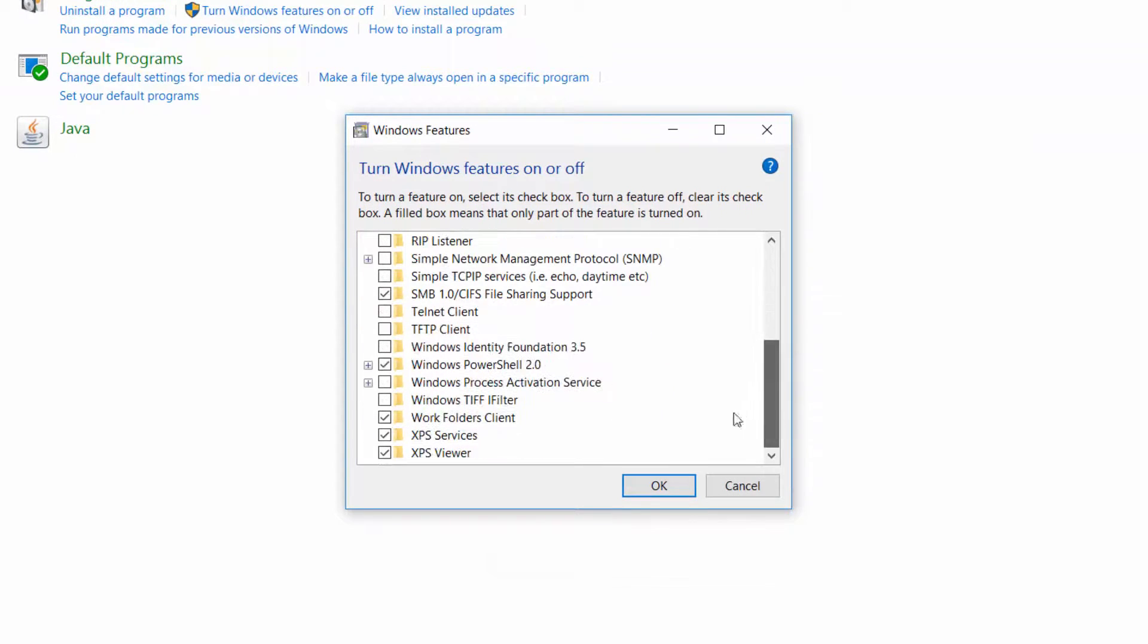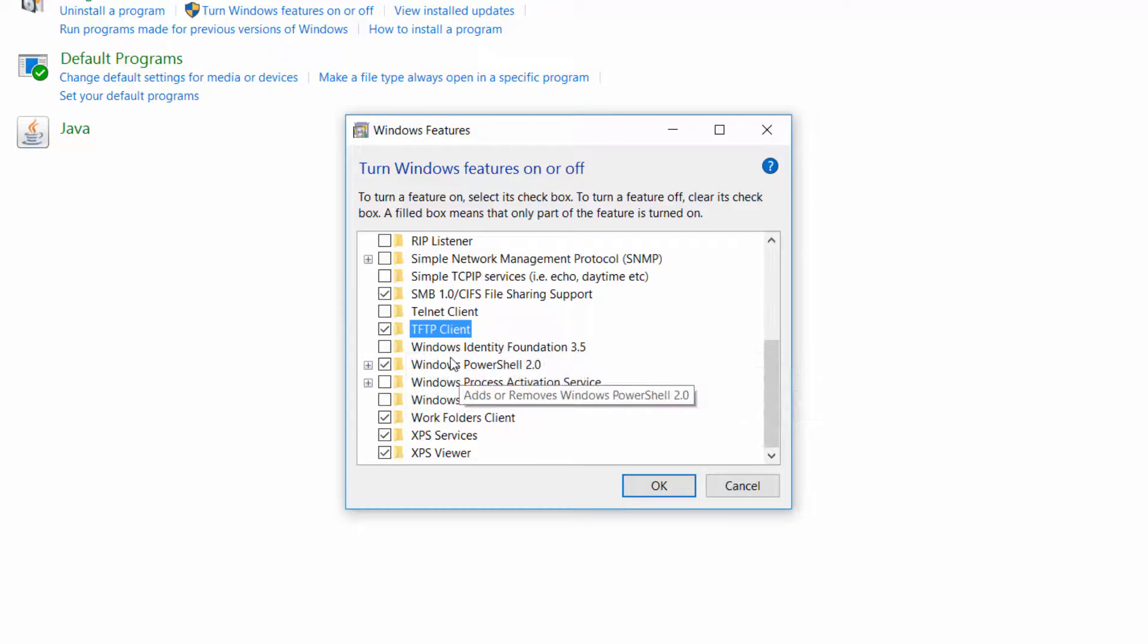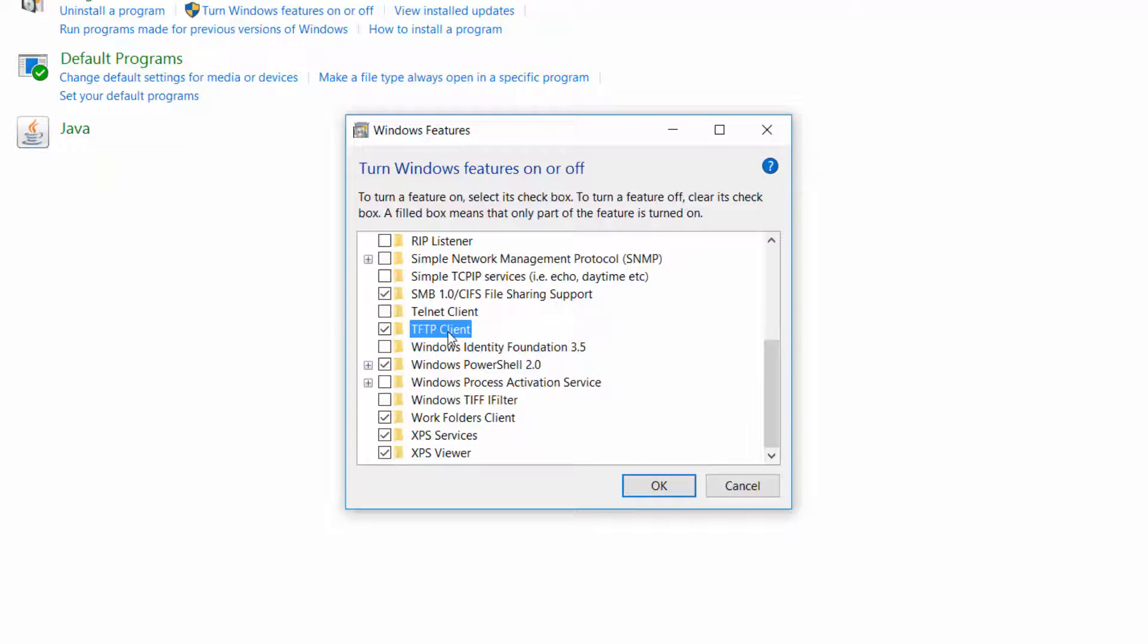From there you'll see a simple file called TFTP Client. Go ahead and check that. As you're seeing right here, it transfers files using a Trivial File Transfer Protocol. That's used on lots of stuff, not just Ghost imaging, but also for other types of ghost imaging software that's out there.